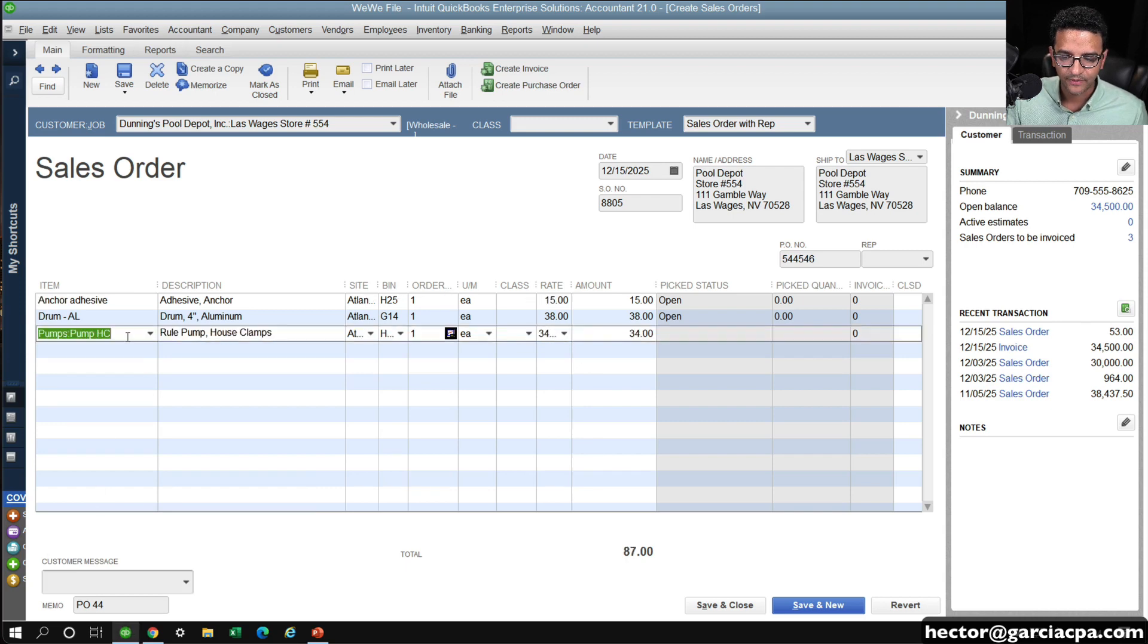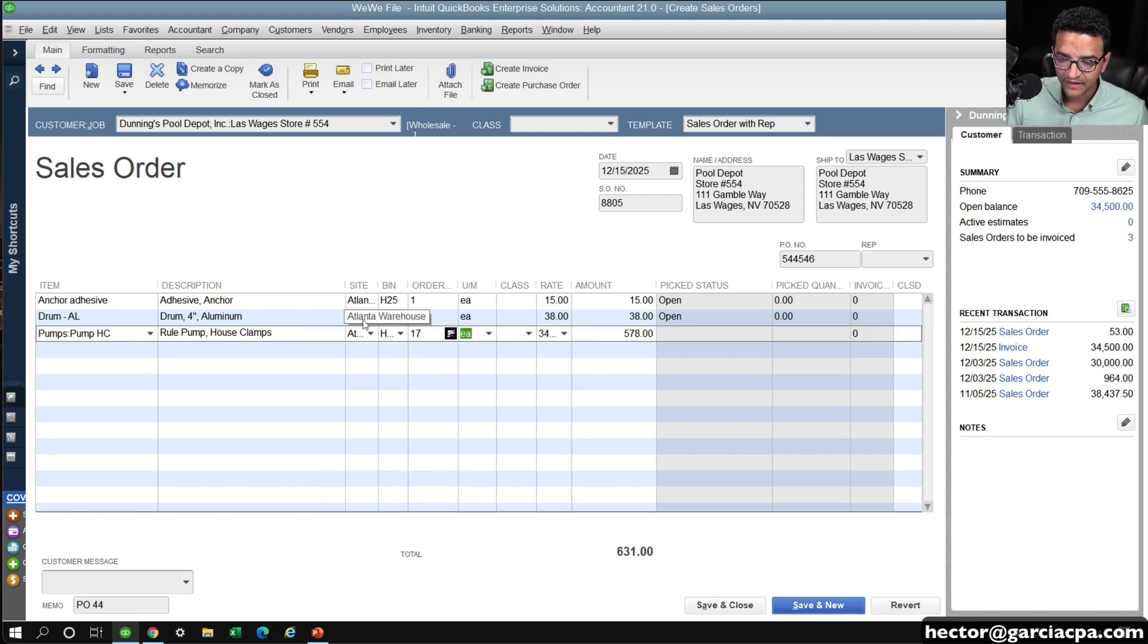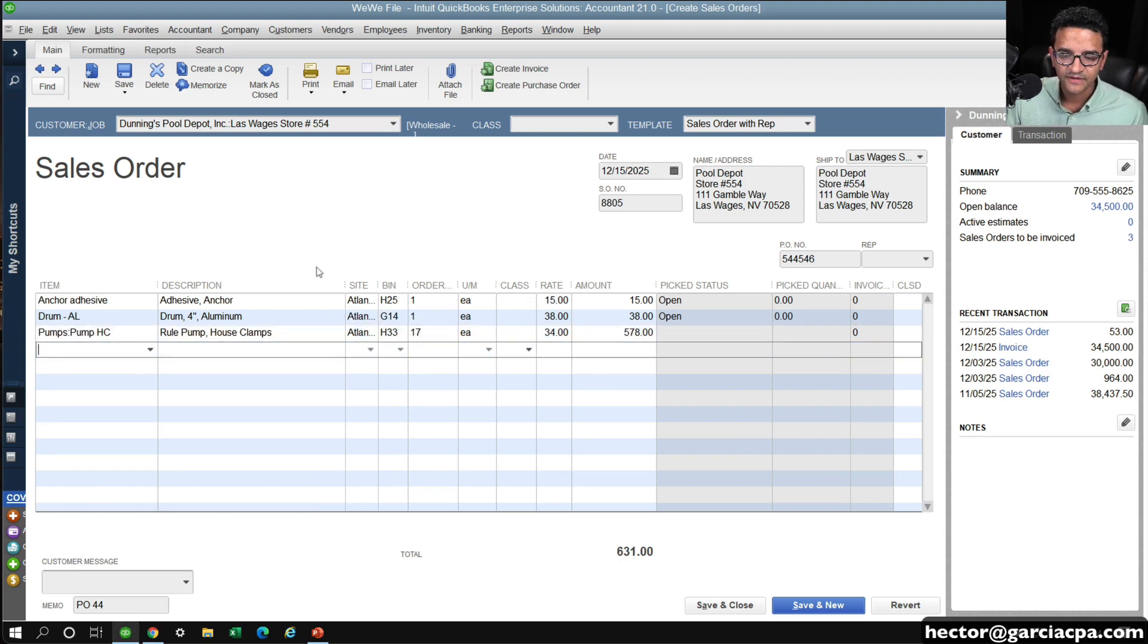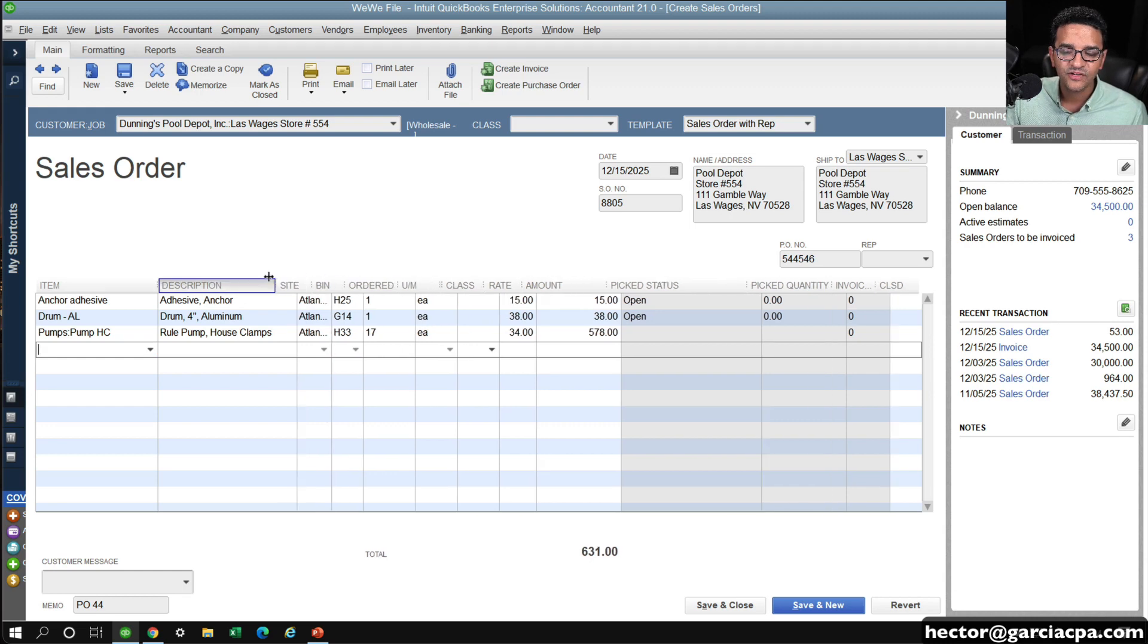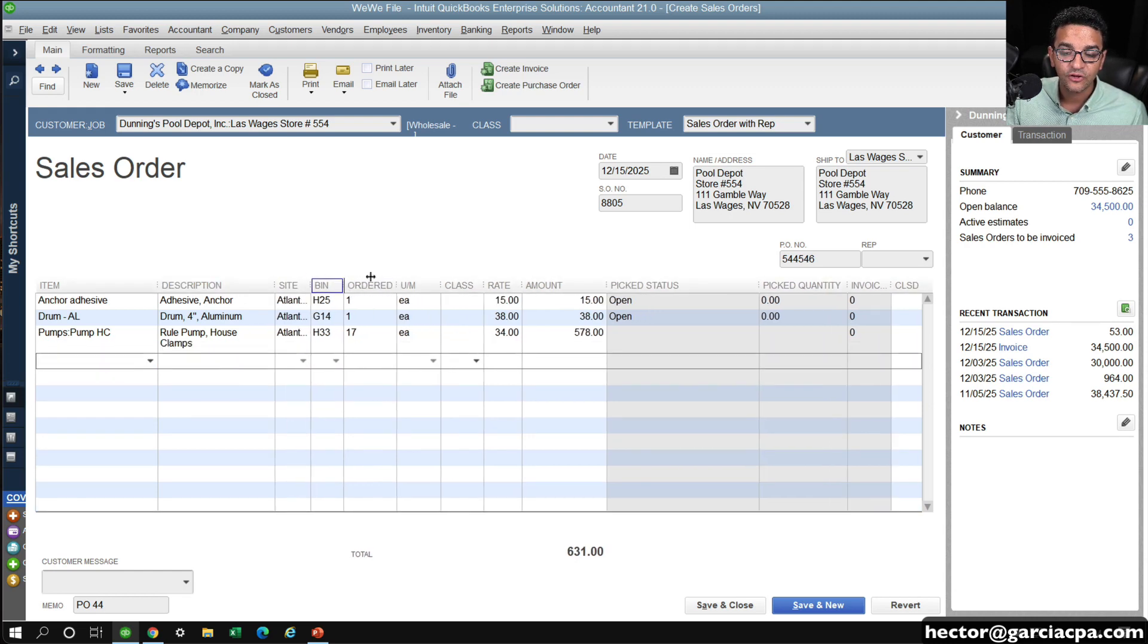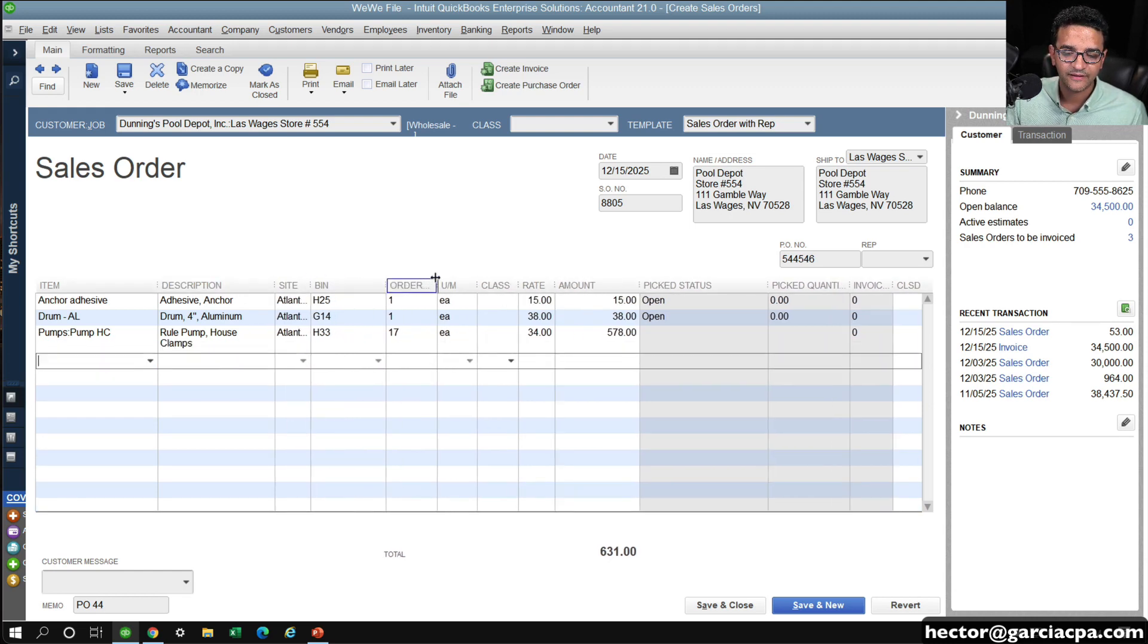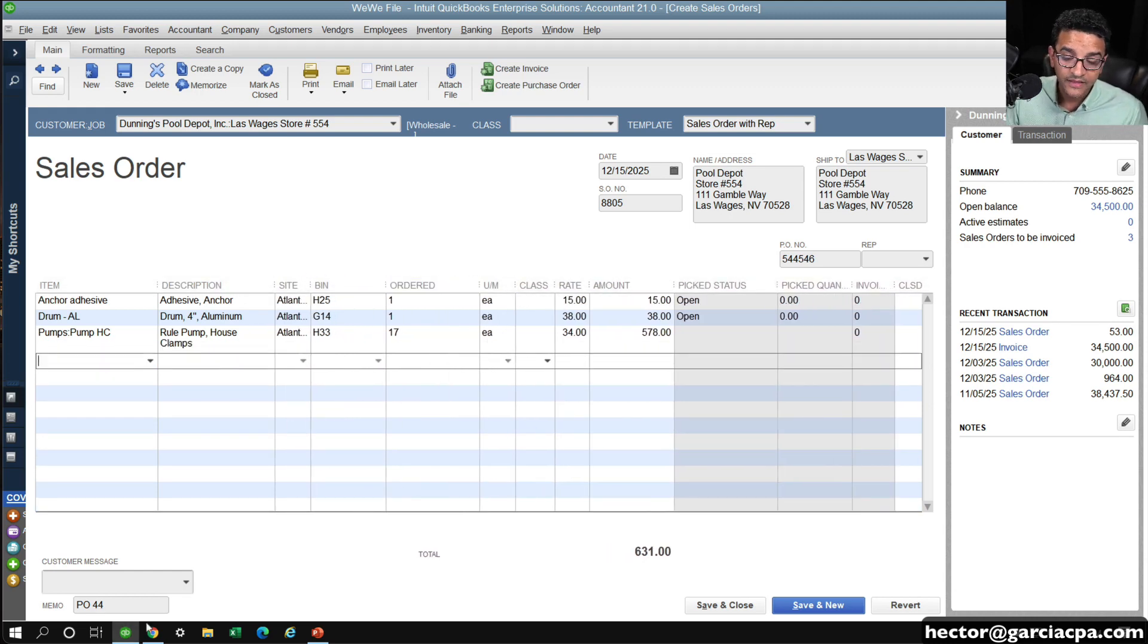Let's say, for example, I'm also going to have this pump, and we'll have, let's say, 17 of these pumps, and it happens to be that I don't order everything from one vendor.